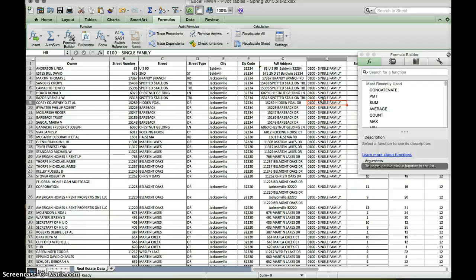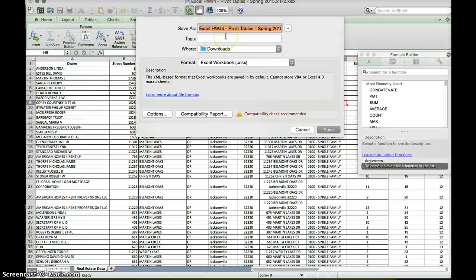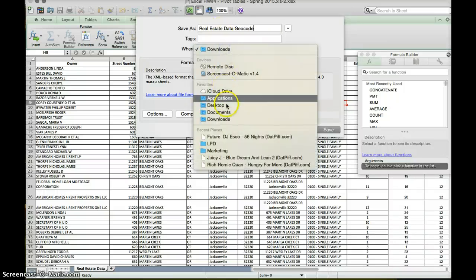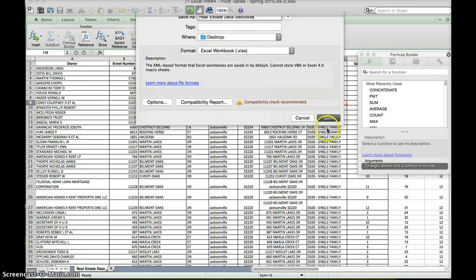Now that we have that done, we want to make sure that we have it saved, and also be sure that we have only one tab at the bottom so it'll be easier for Google to read. We're going to go to File, Save As, and I'm going to type in 'real estate data geocode.' I'm going to save that on my desktop so it's easier for me to find, and hit save.